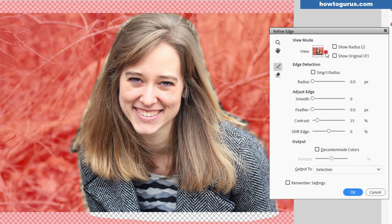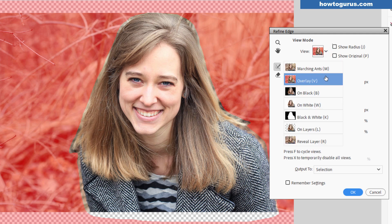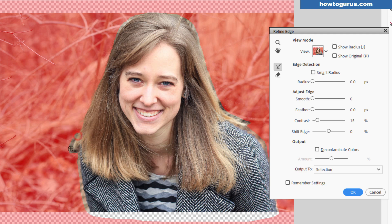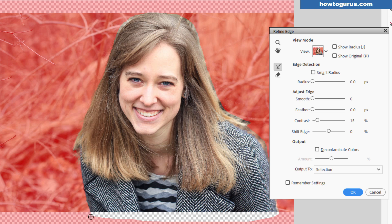Then come along and brush right along the edge of the hair and just go clear around. What this does is it tells Photoshop Elements that you want it to do a better selection right along that area. It goes in and finds the actual edge for you, making it much easier for you making that selection.